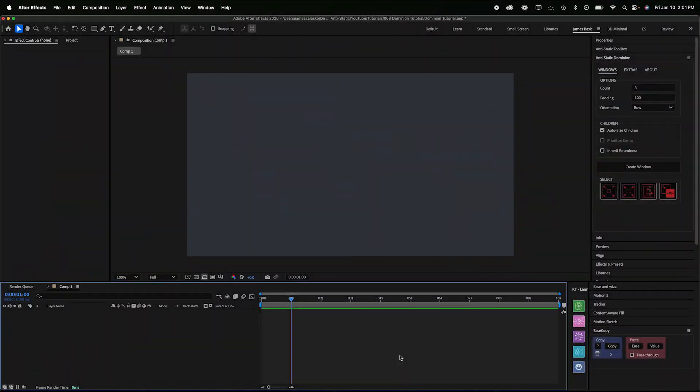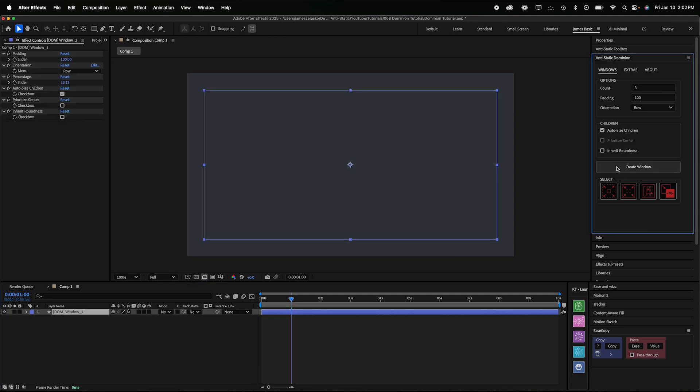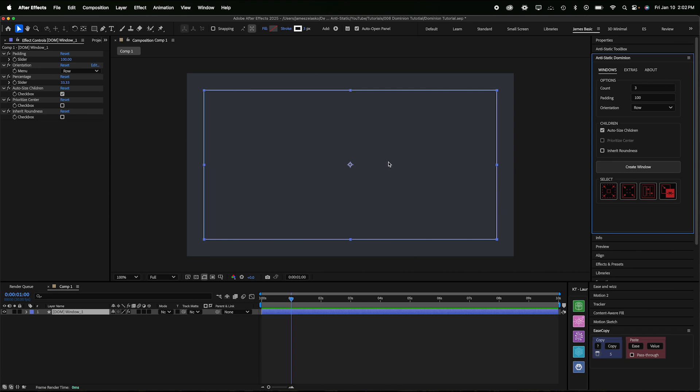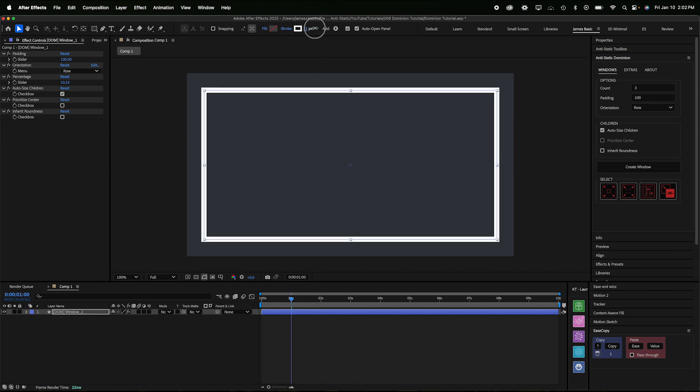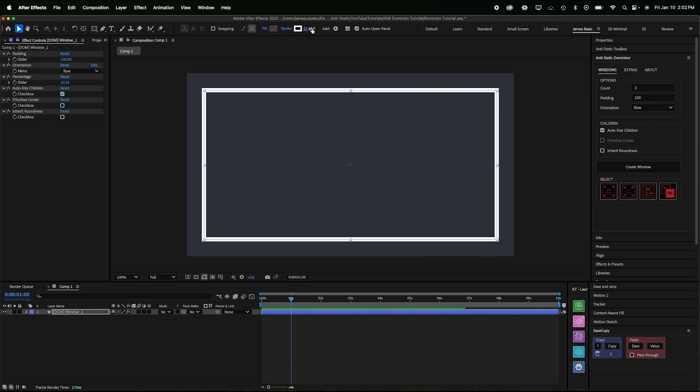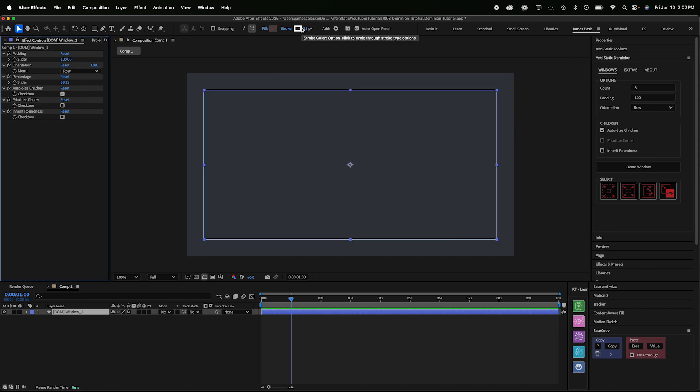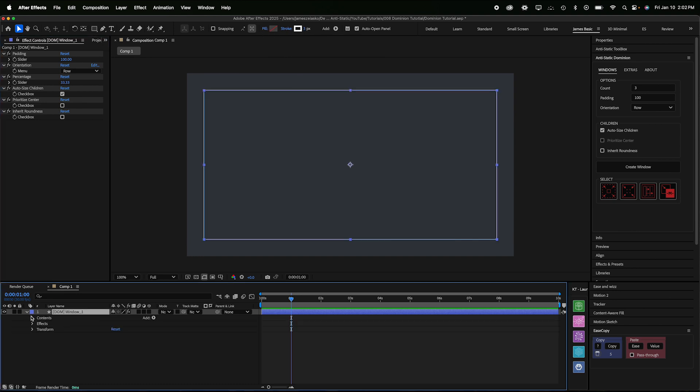Alright, so here in After Effects I have a composition started. I'm just gonna go over to it. I've got my script loaded up here. I'm just gonna click Create Window. Now the first thing you need to know about Dominion windows is that they are all just shape layers and can be styled as such. So I could change the stroke width, the color, any of the fill parameters. I could add other effects on here like trim strokes or wiggle paths, any of that kind of stuff.